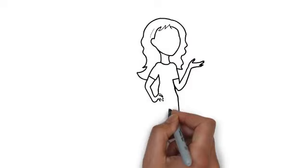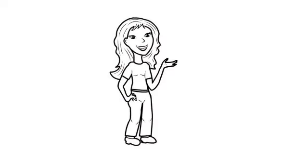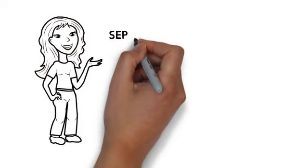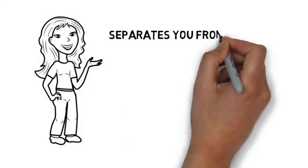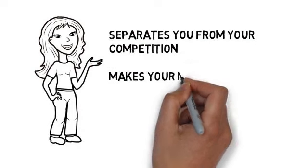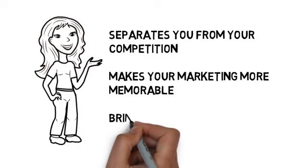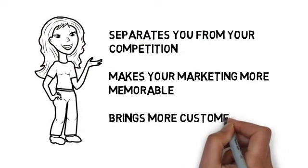This is a fast and effective way to deliver your advertising message. It separates you from the competition, makes your marketing more memorable, and brings more customers through your doors.